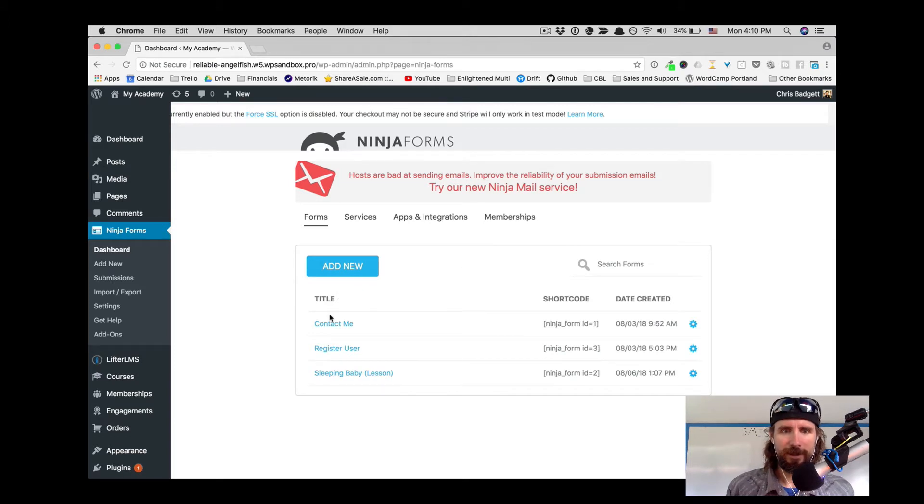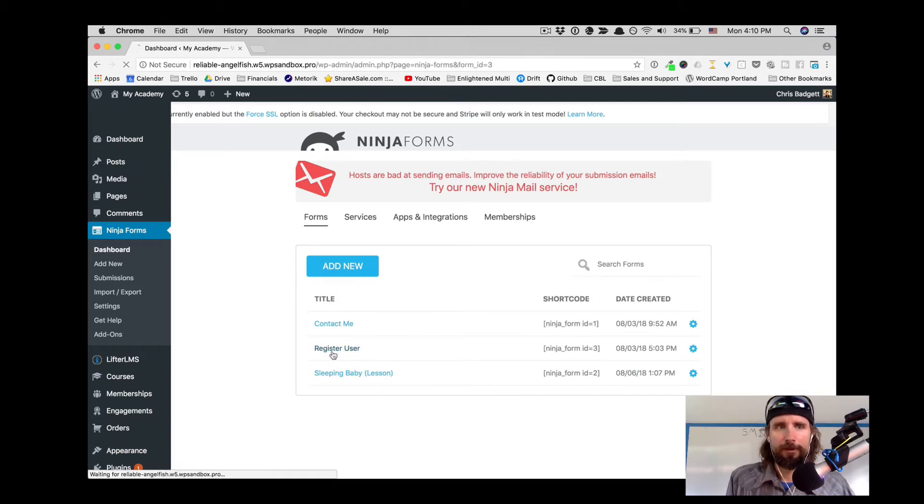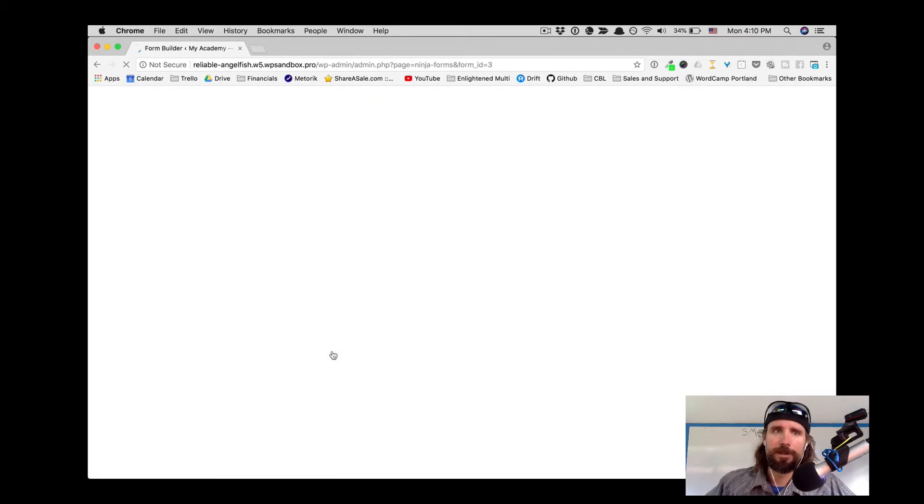Now let's take a look at that custom user registration form that we had, which had a lot more fields in it.